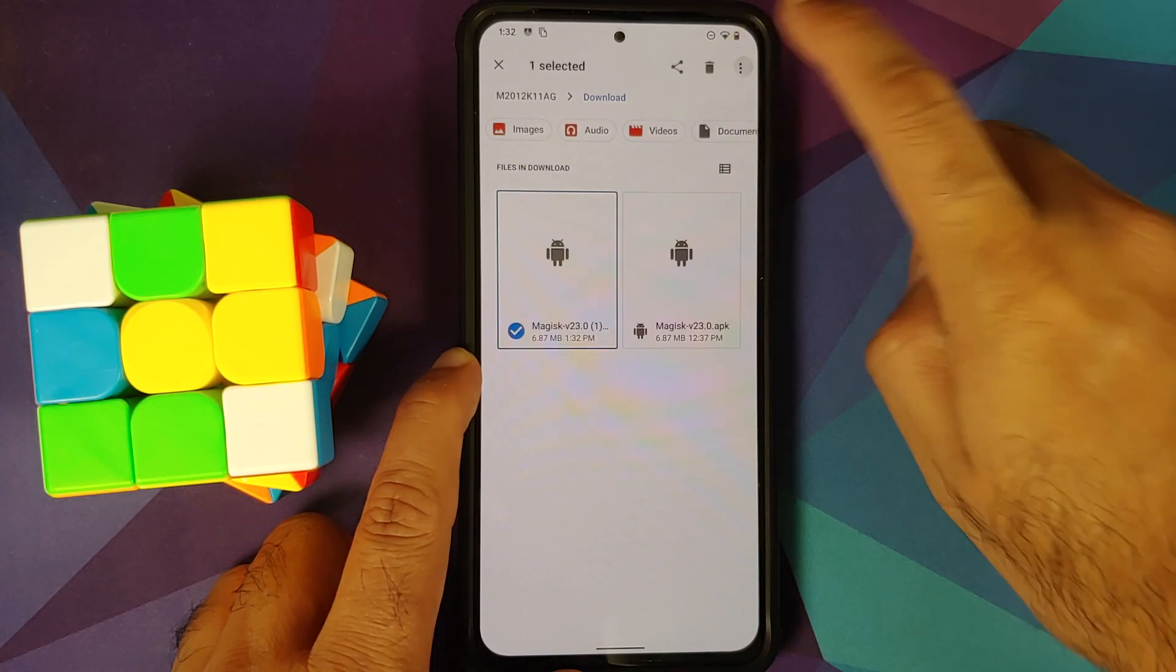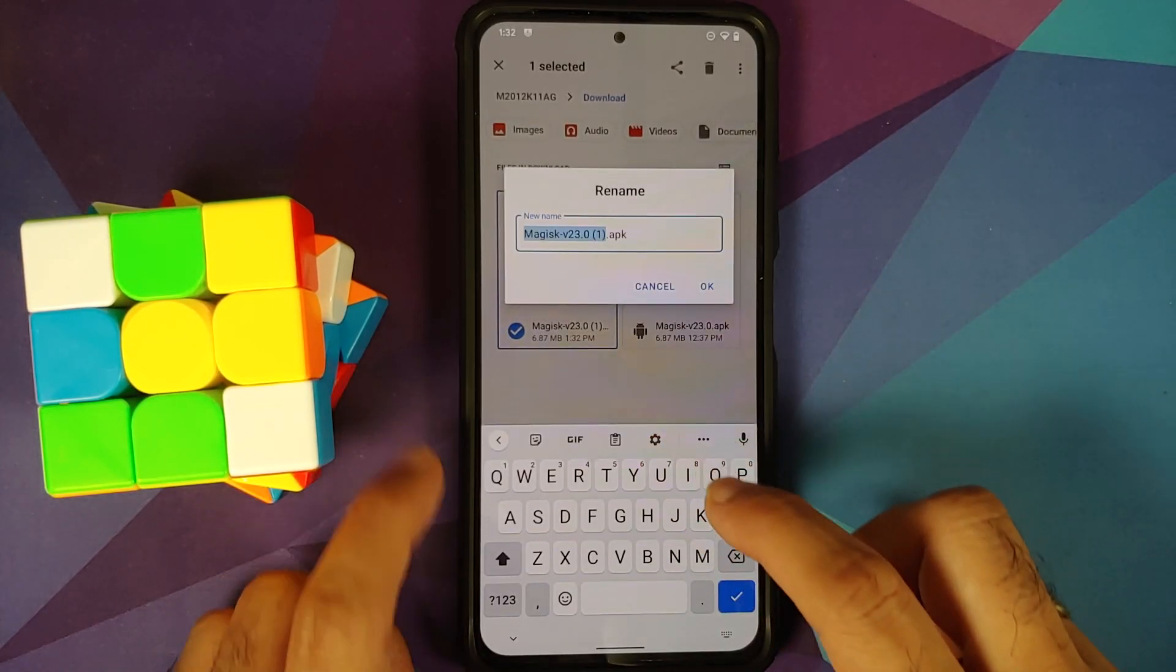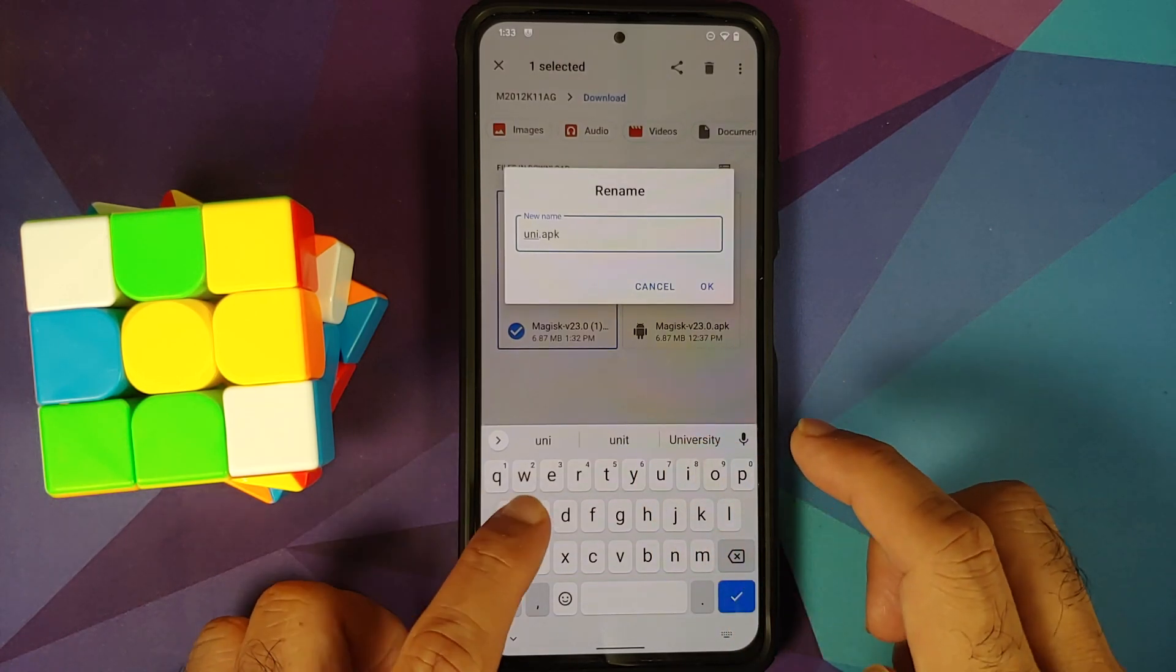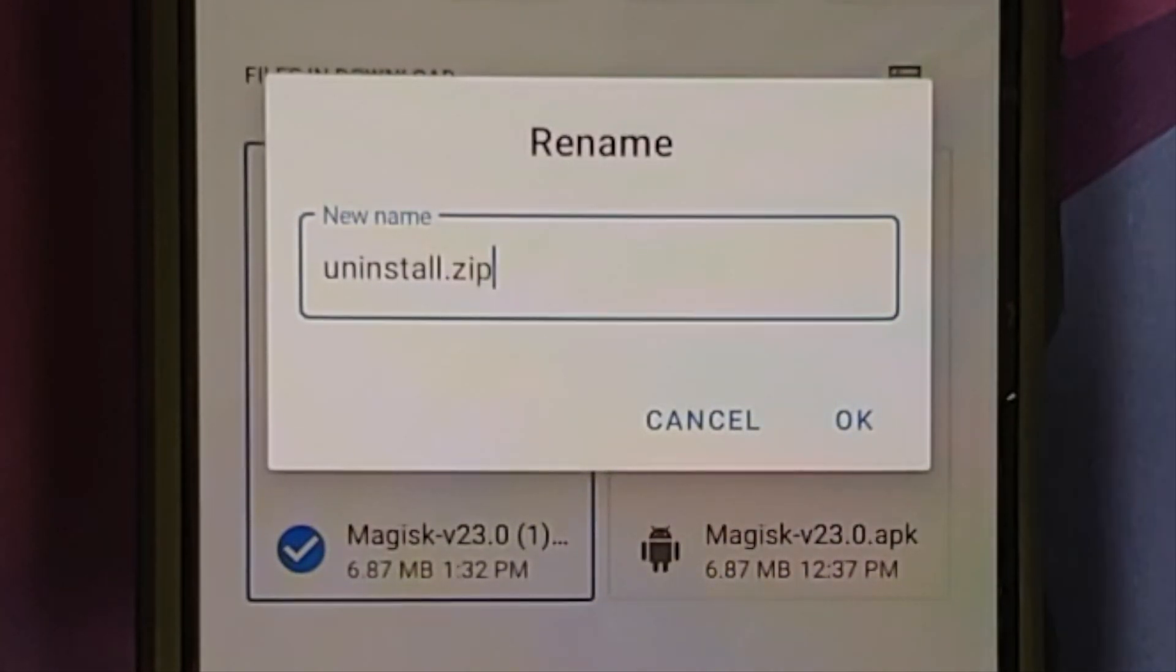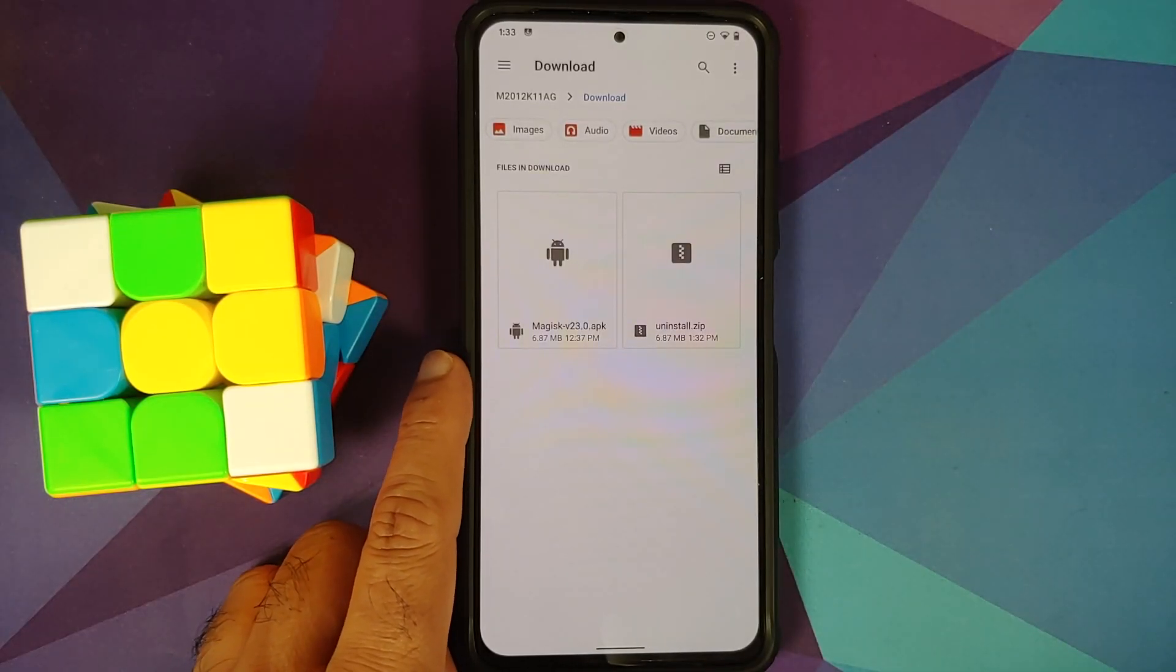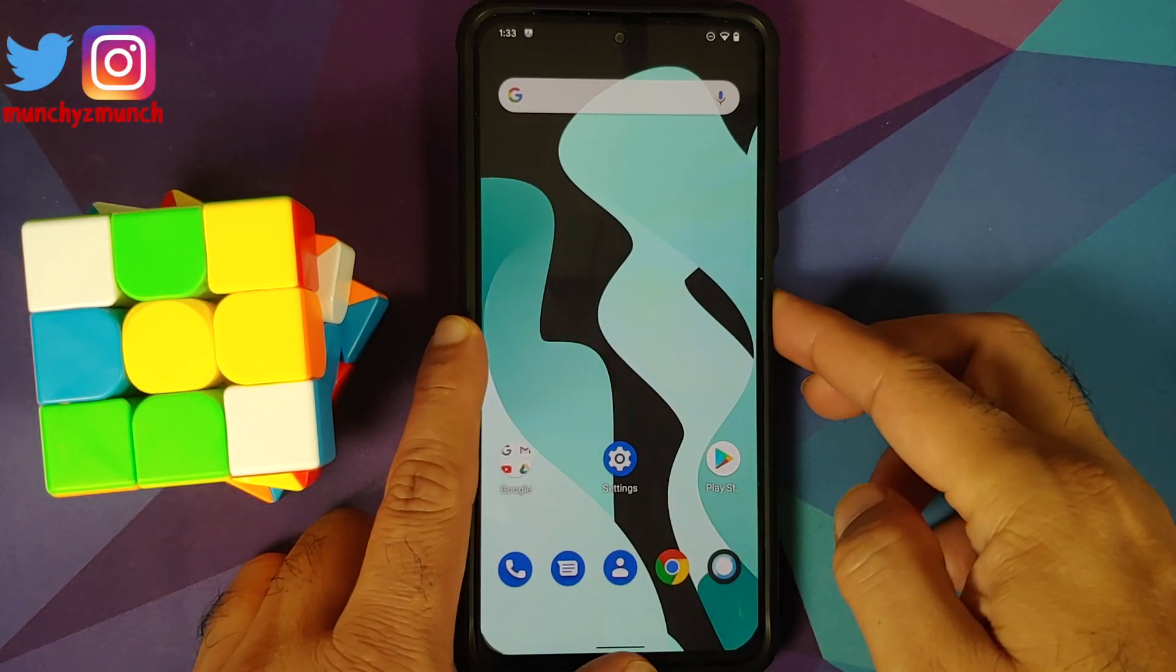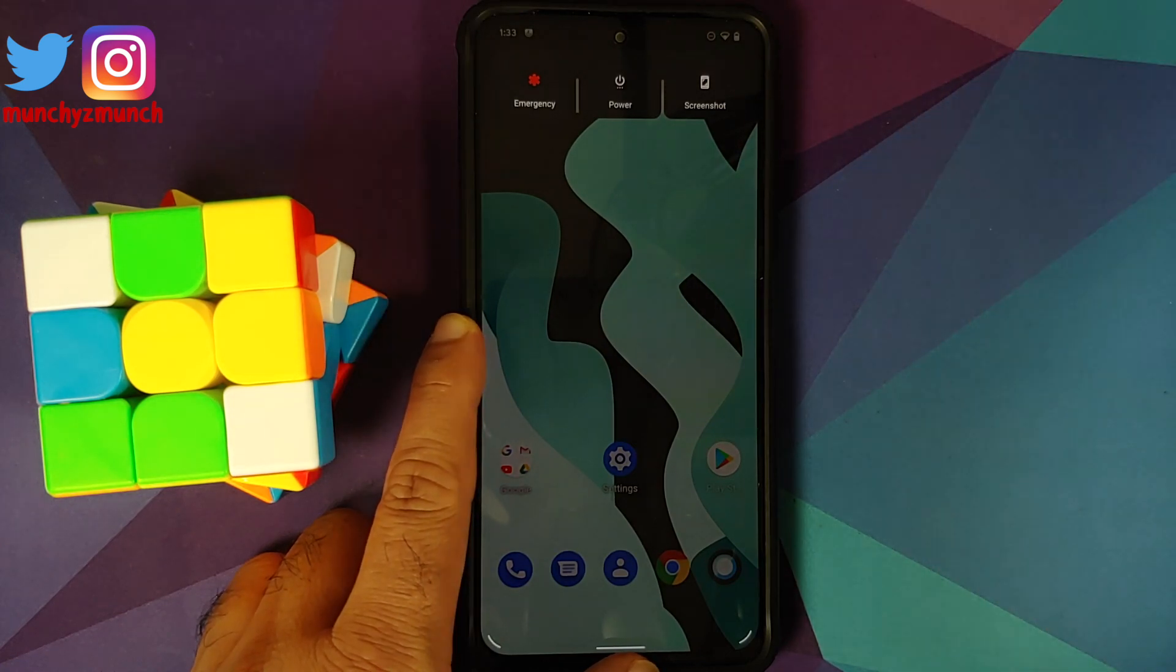Now we are going to select the file one more time and we are going to rename it. We have to give it the name uninstall.zip. So here it is. We have given it the name uninstall.zip. We have removed the extension of .APK and then select OK. Why are we doing this? We are doing this because if you run into any issues after rooting, you can flash this in your recovery and you should be back to a bootable device which is not rooted.